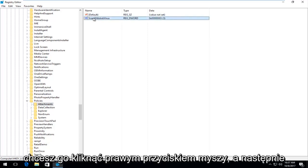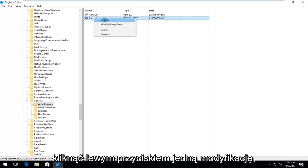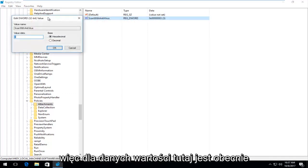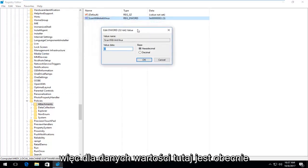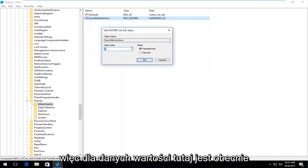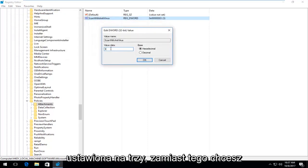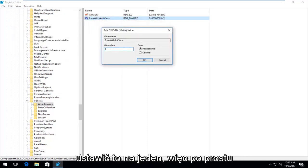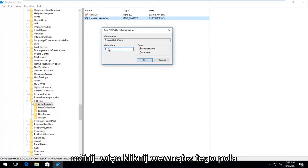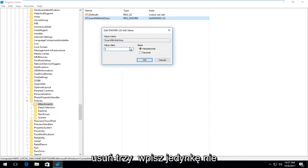So you want to right click on it and then left click on modify. So for value data in here is currently set at three. What you want to do instead is set that over to one. So just backspace or click inside of this field.